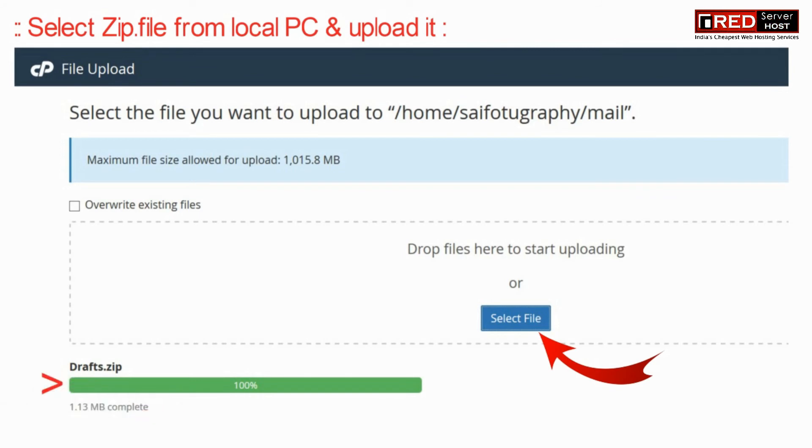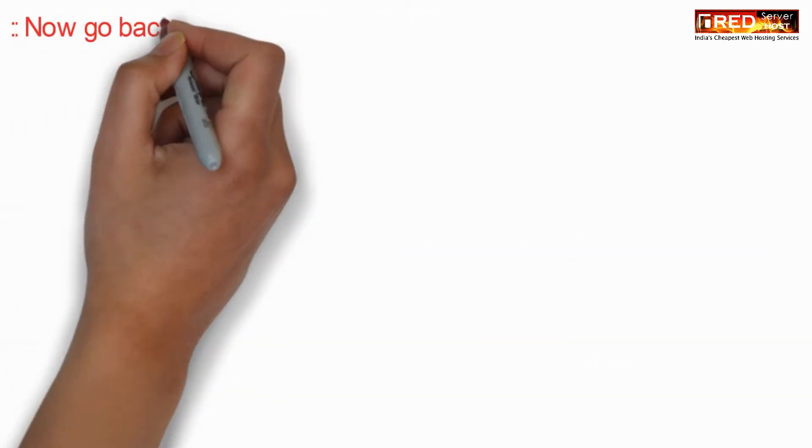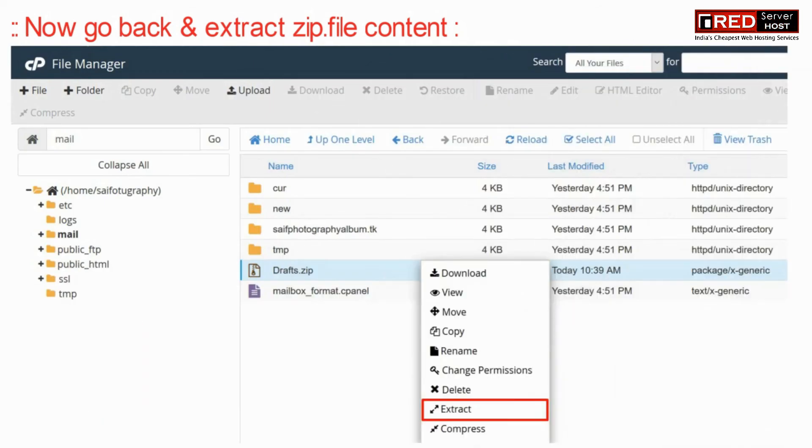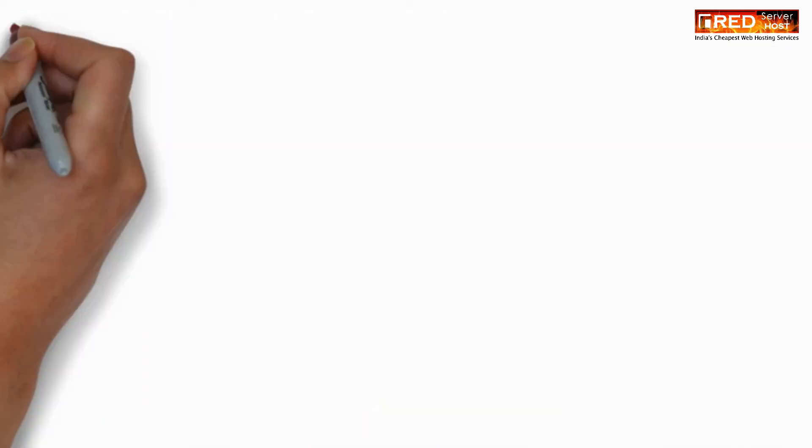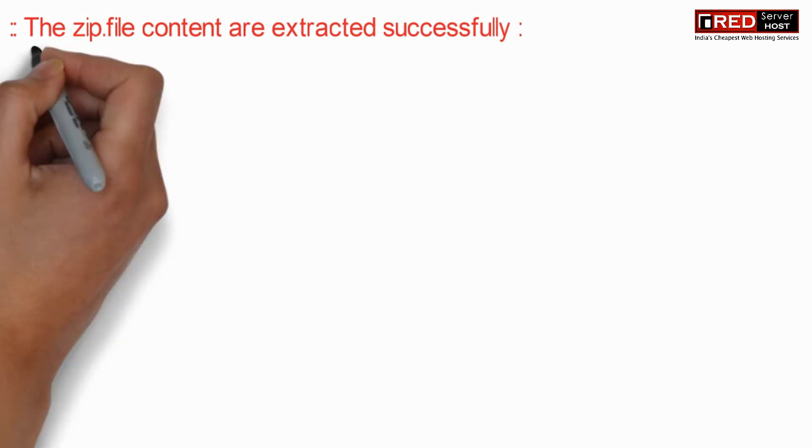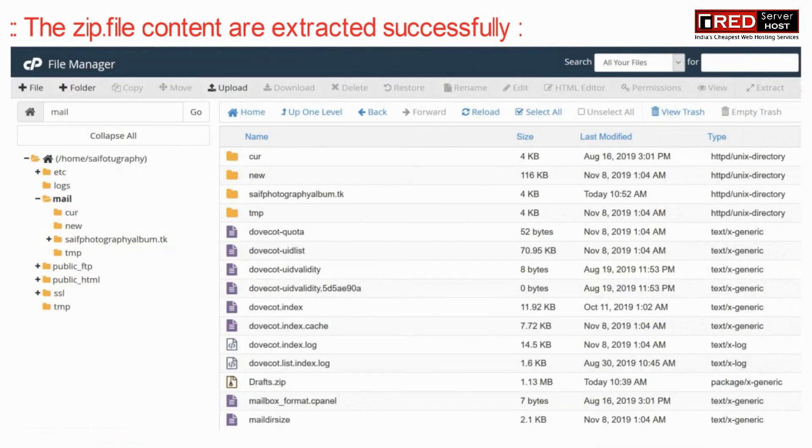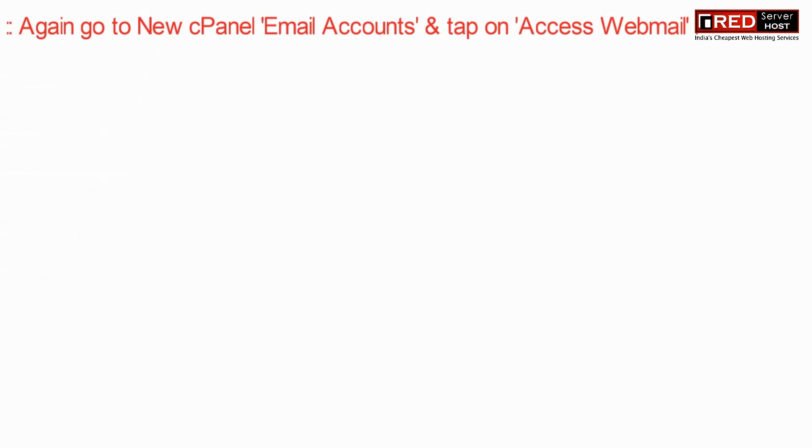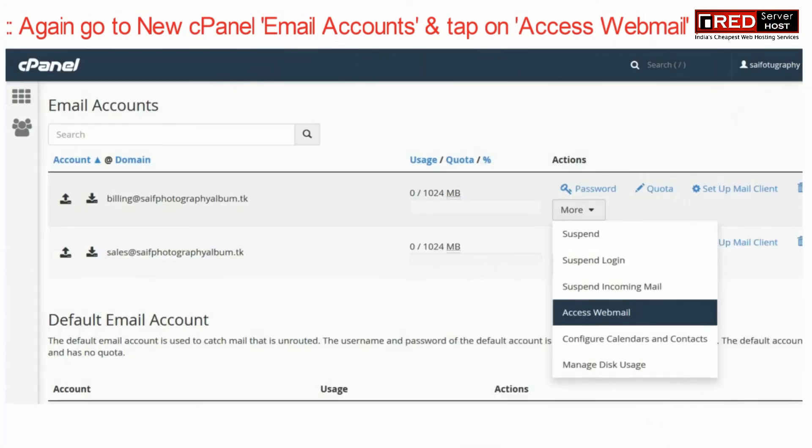Now extract that zip file content. Once the zip file content is extracted successfully, again go to the new cPanel account, then click on email accounts and then go to access webmail.